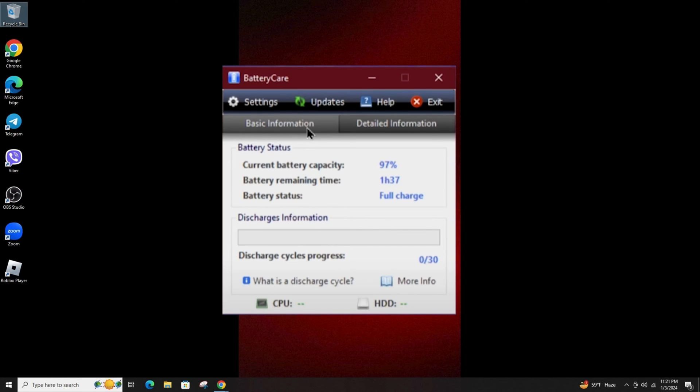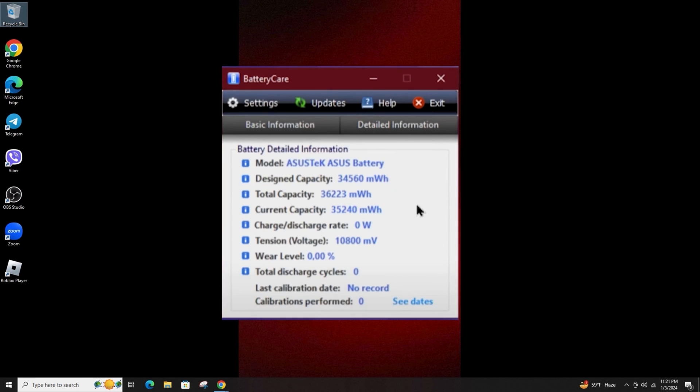Double-clicking the program's tray icon produces a more detailed display showing the battery status, discharge information, discharge cycle progress, and even such details as voltage and wear level.